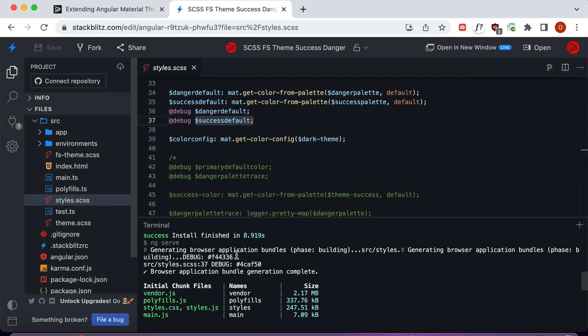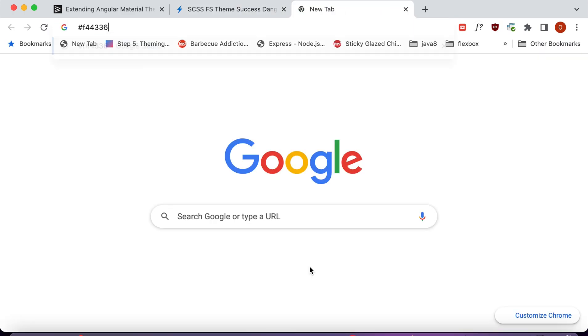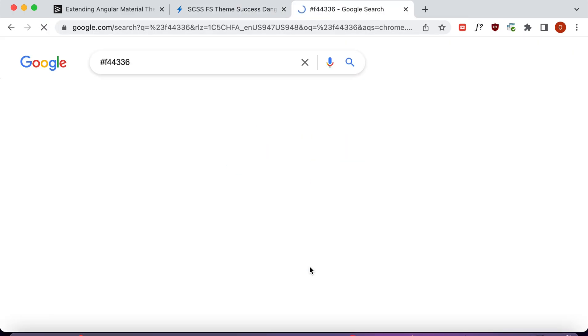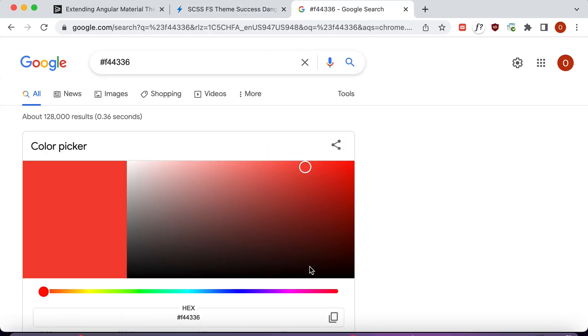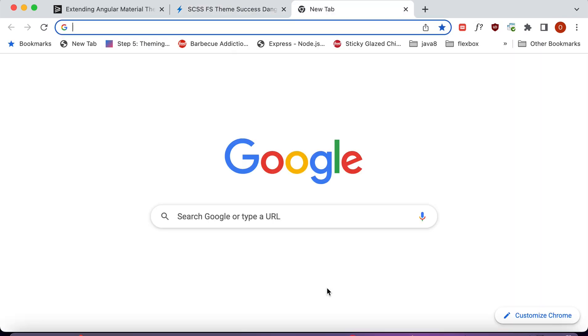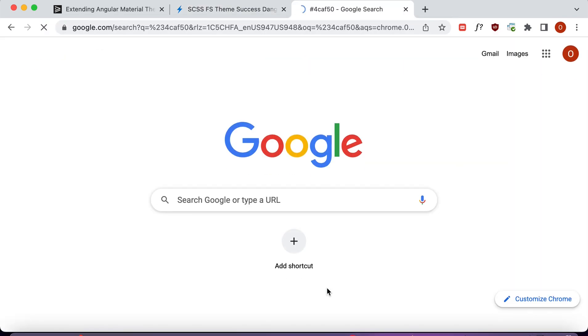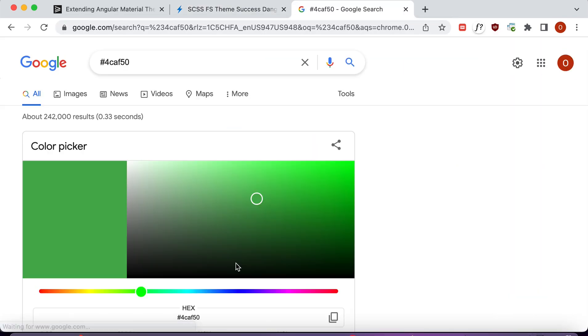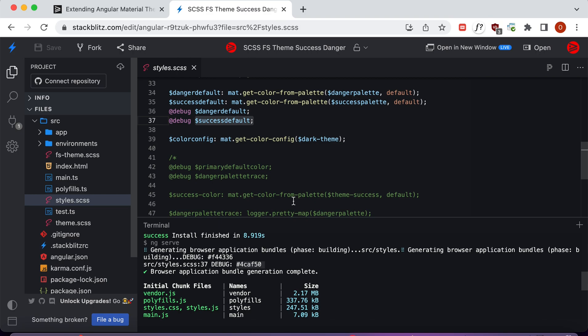We can open up a new tab in Google Chrome and we see that that's that color right there. If we copy the success color, open it up in Google Chrome, and paste it in, we see that this is the success color for the default value.